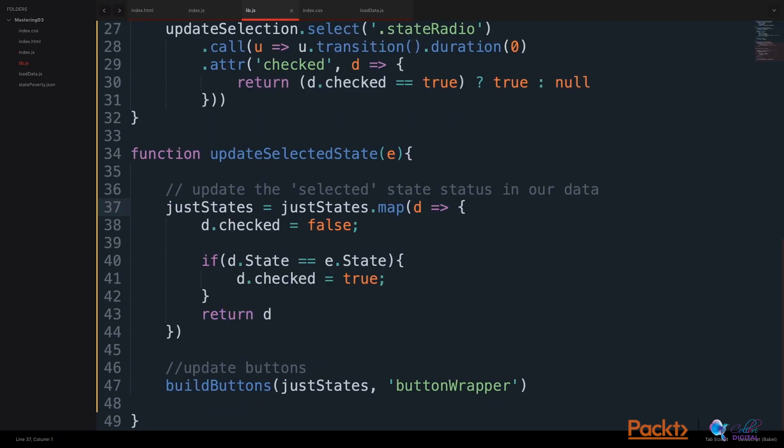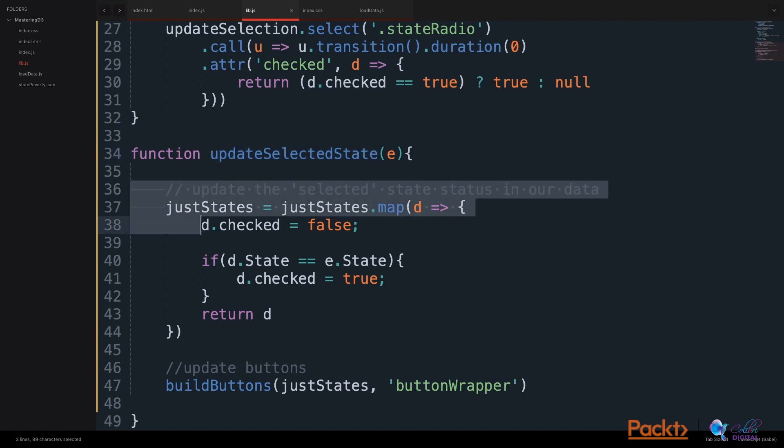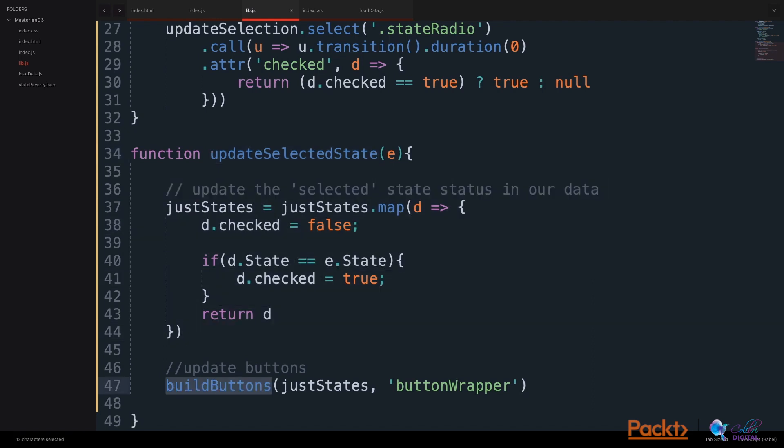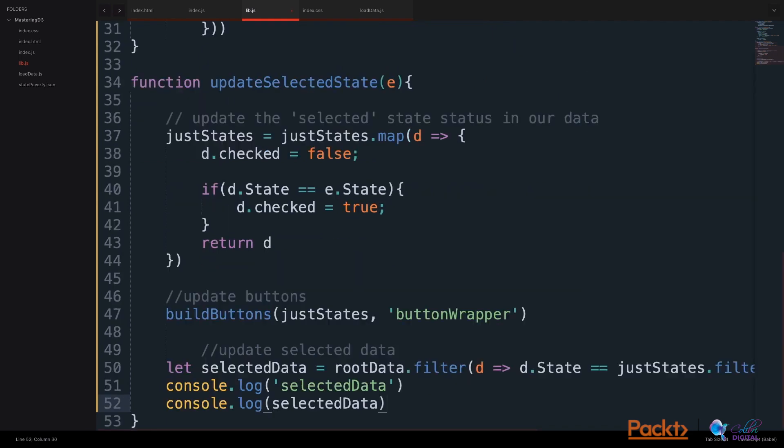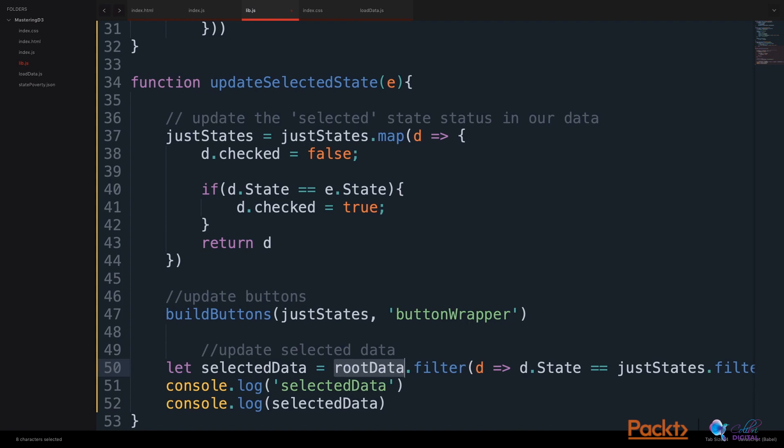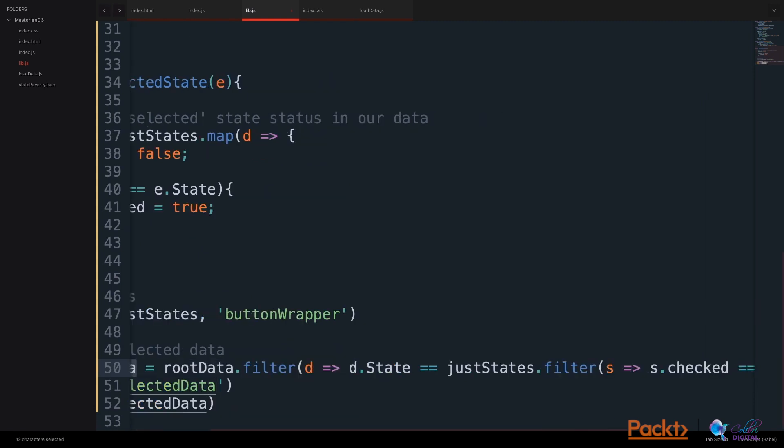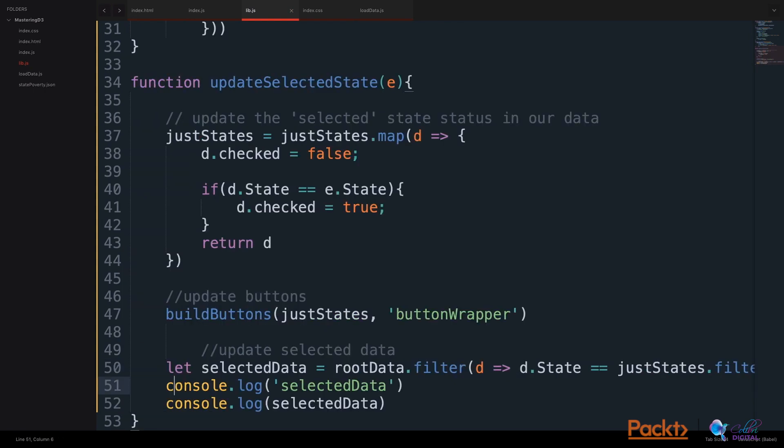In our library.js file, inside our updateSelectedState function that runs when we click a button, after we update which state is selected, and after we update the buttons, let's log the newly updated selected data. We'll take the root data that's at the global scope and filter this data to show only the selected state, using some filters and matching. And we will log the newly selected state data.